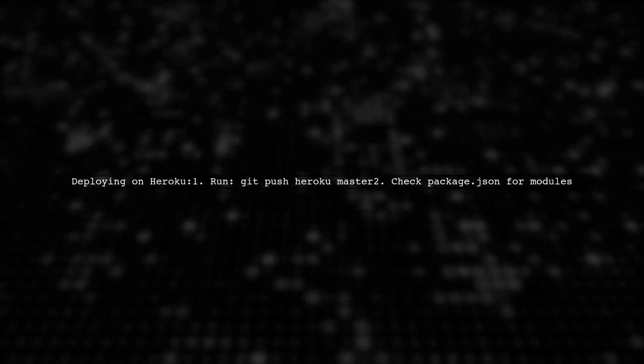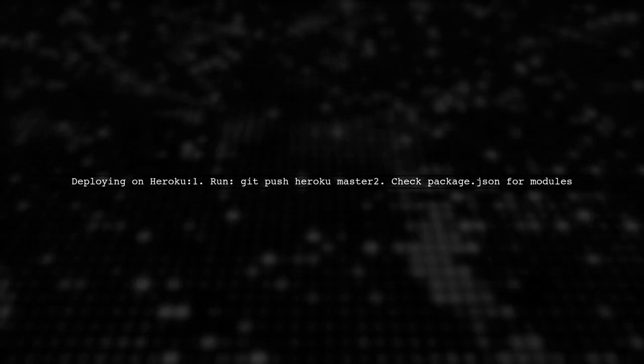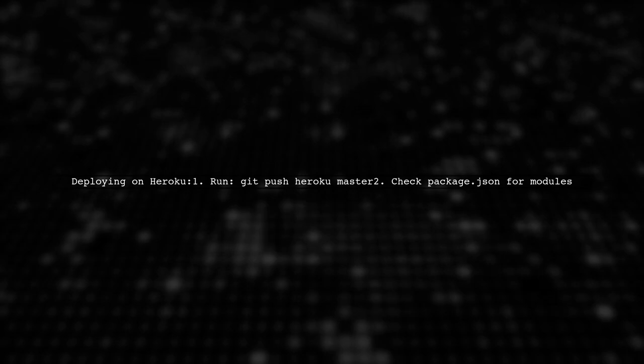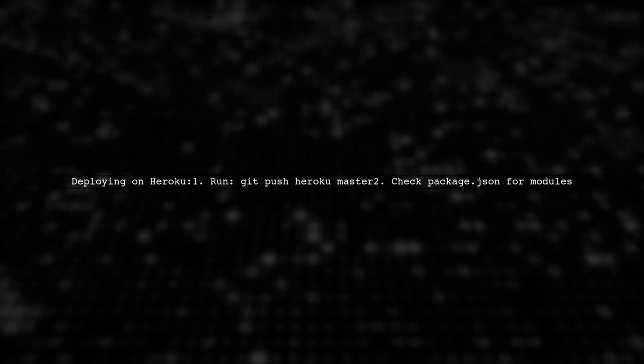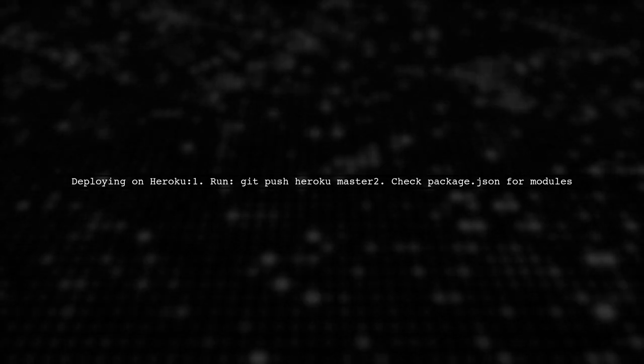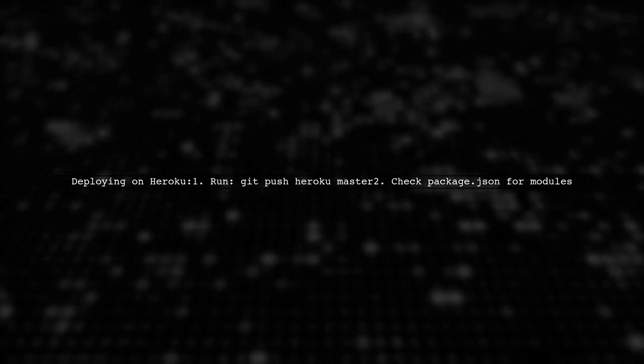Deploying on Heroku is straightforward. Just run git push Heroku master from your node folder. Make sure to check your package.json for all necessary modules.